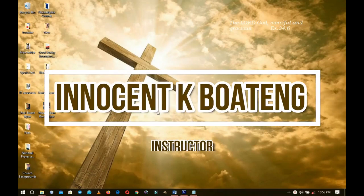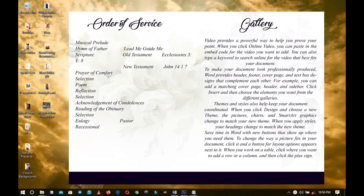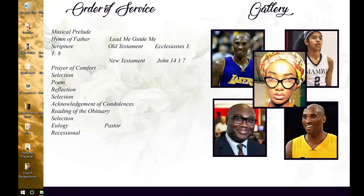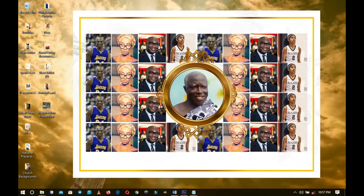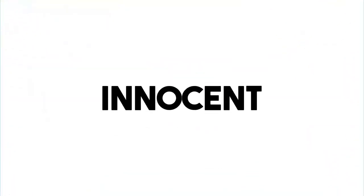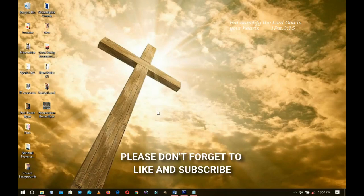In this video I'm going to walk you through how to create an obituary design in Photoshop. We will look at how to design the order of service, the obituary, and how to create a collage using Photoshop.